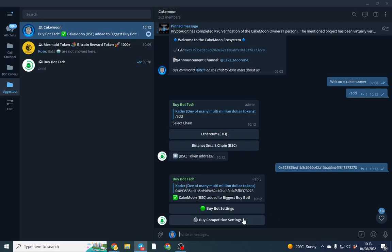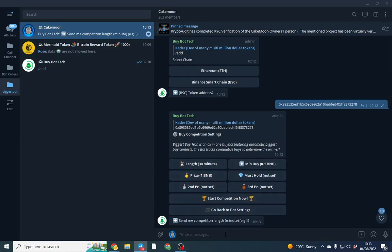Once you click the settings tab, you can pick the length of time. Let's start with the length of time. We're going to go for, I don't know, 1000 minutes.